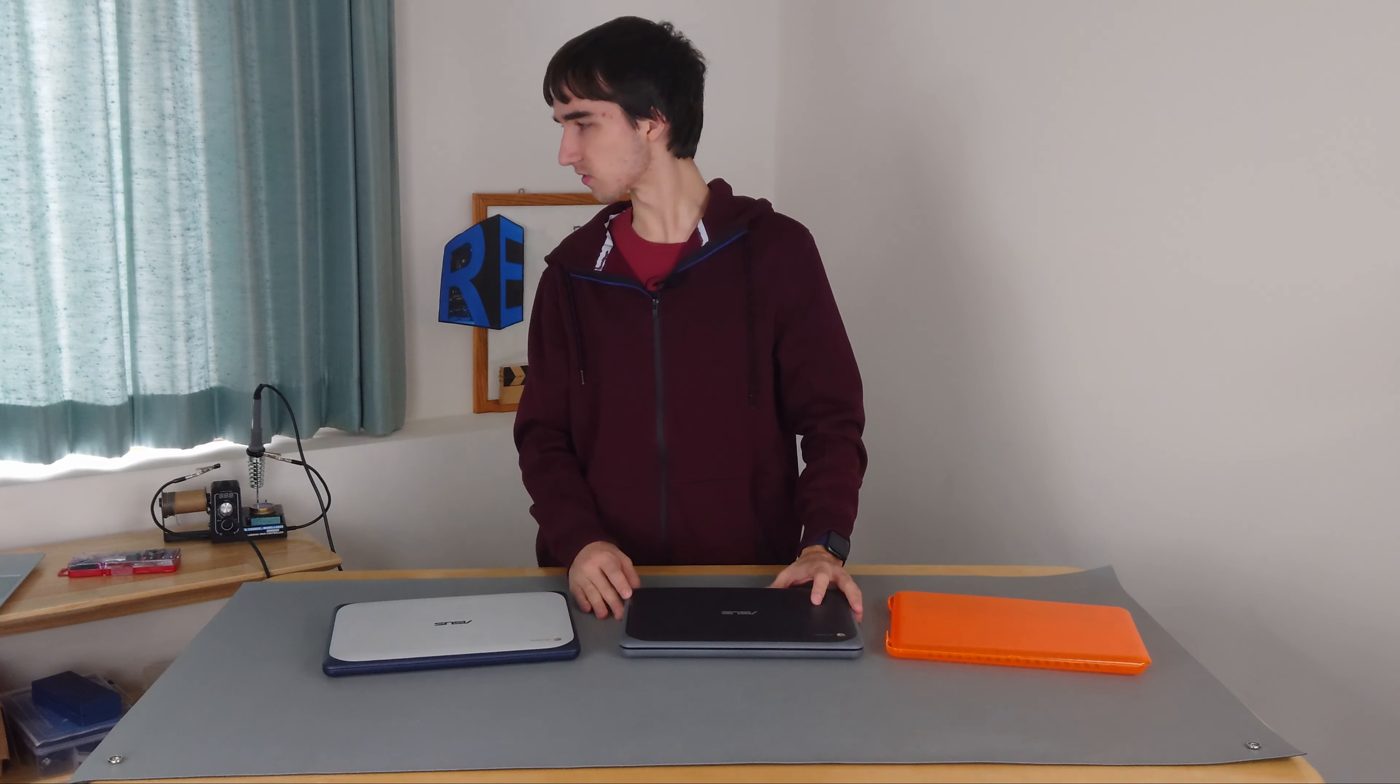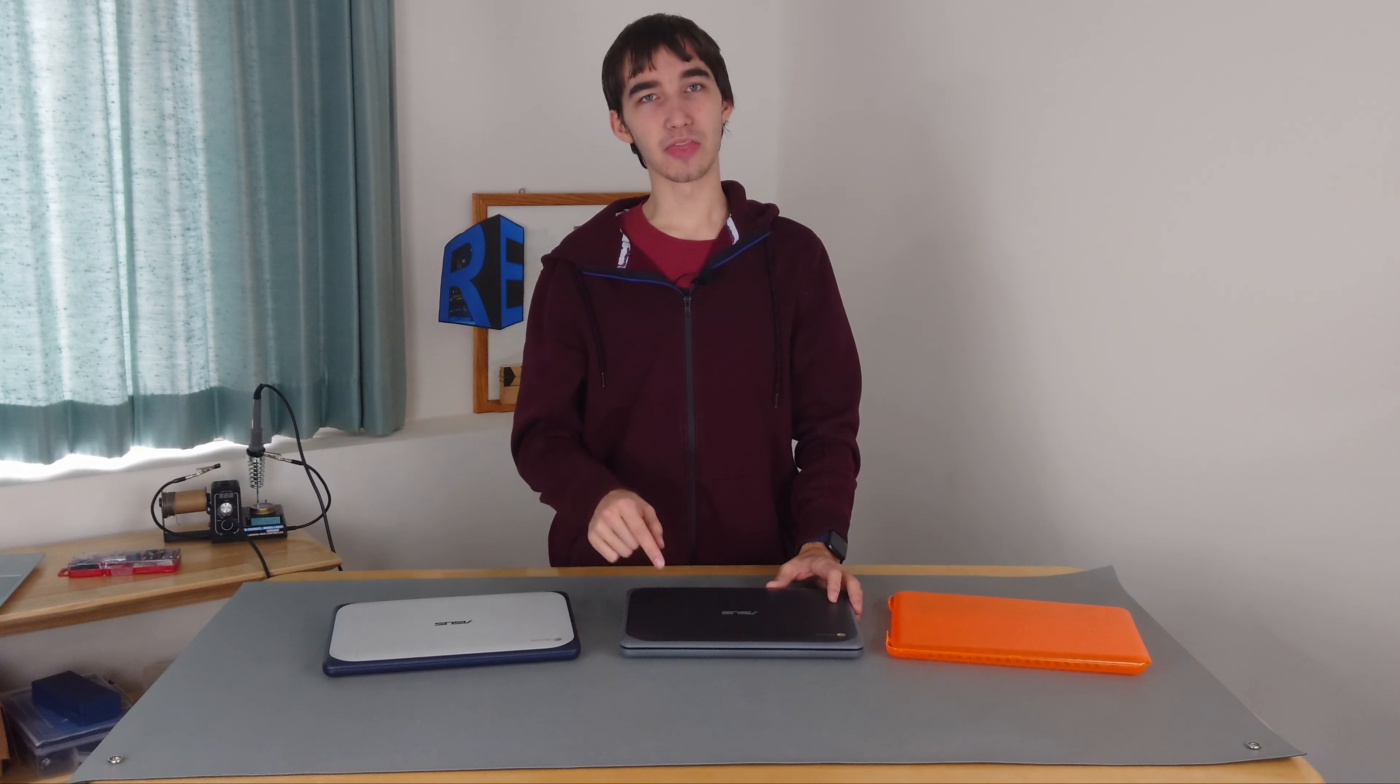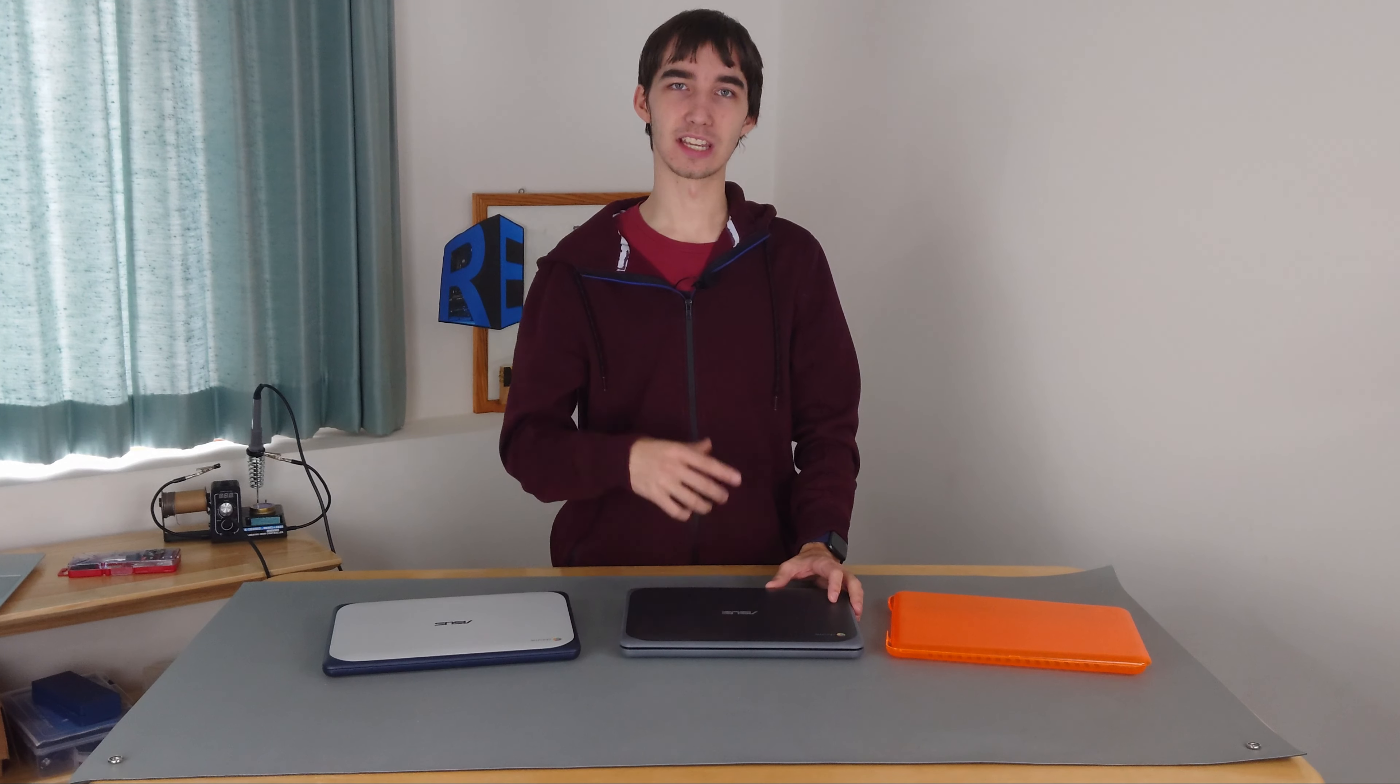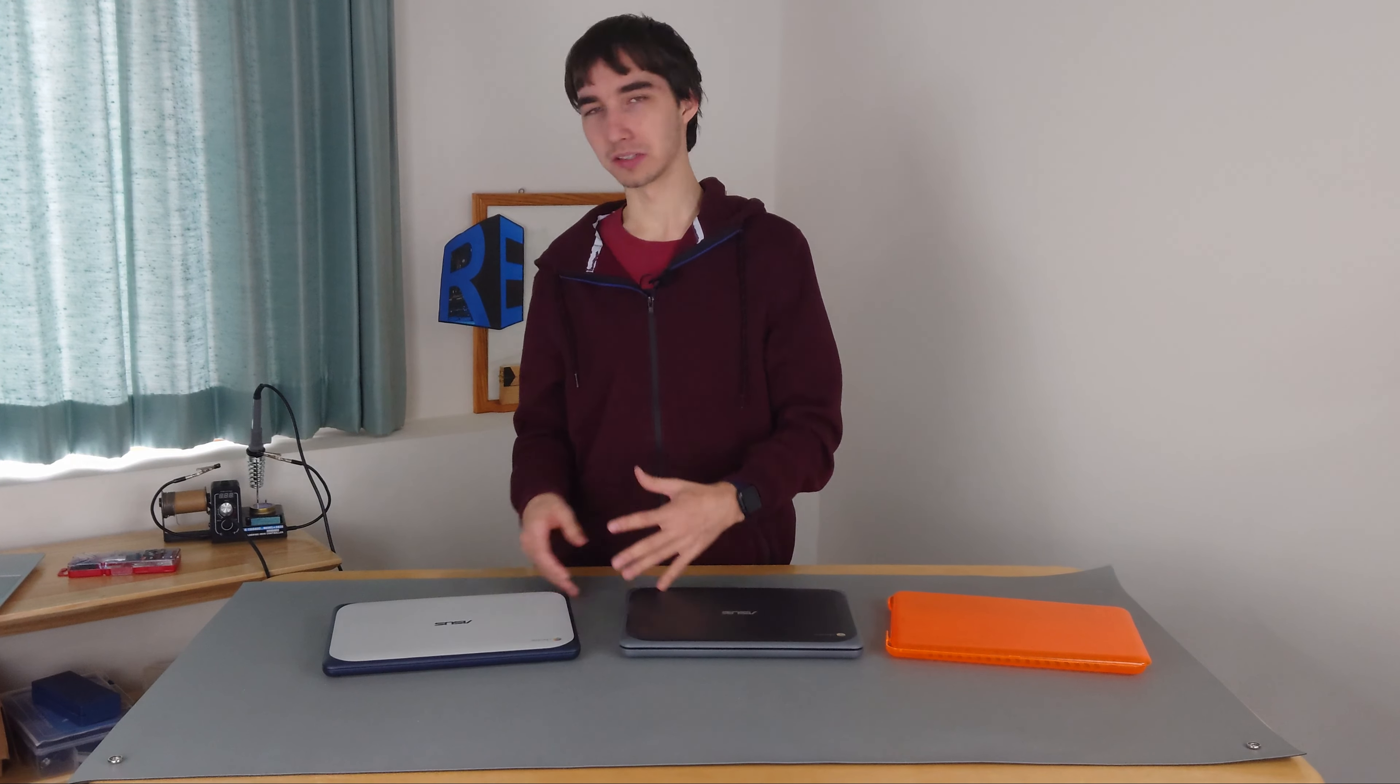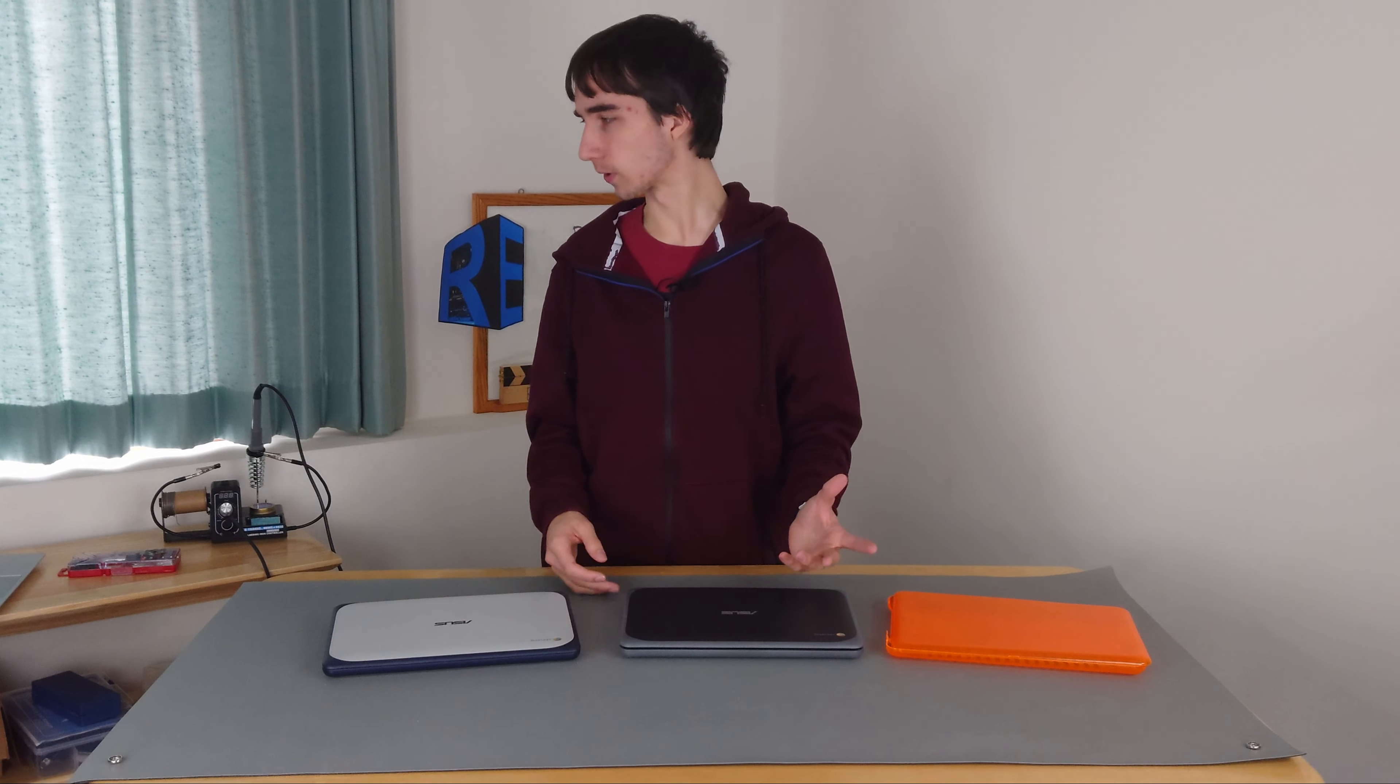These, though, have a 1366 by 768 screen. So they go down in quality, and they are not touch, just like the rest that I'll be going over here.